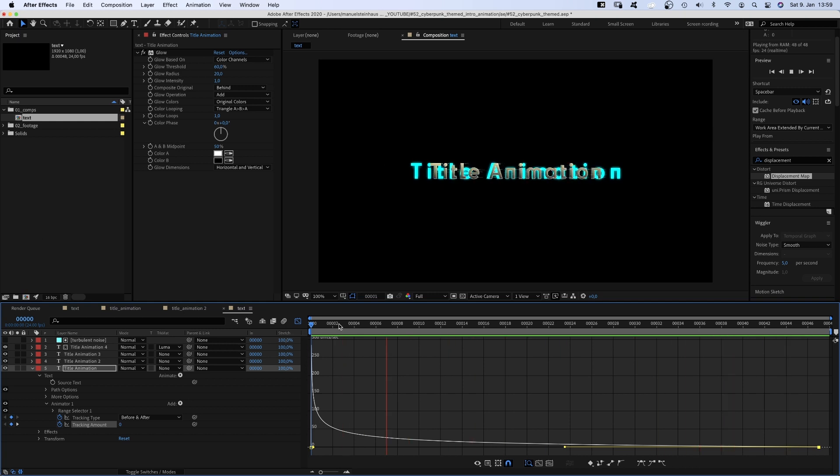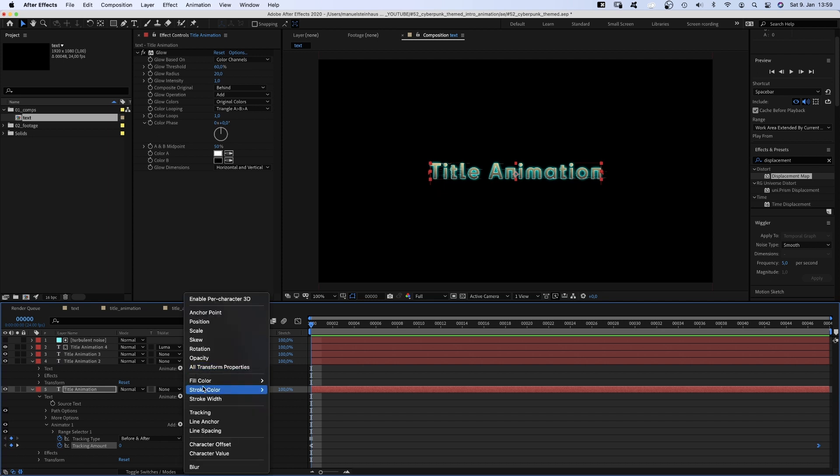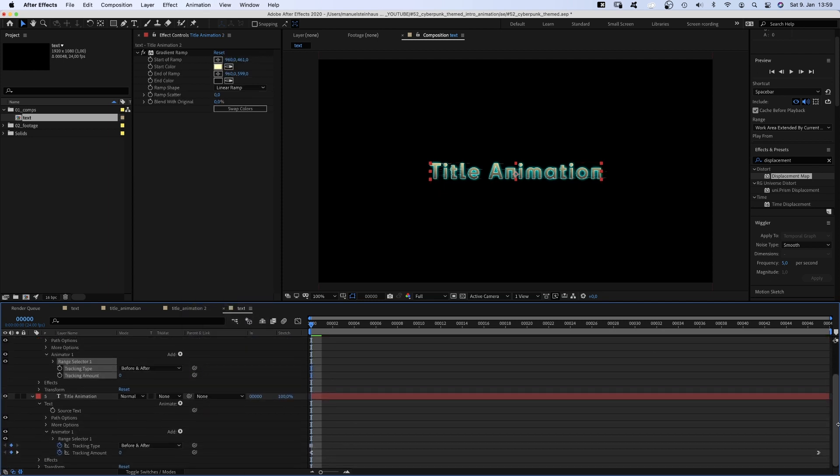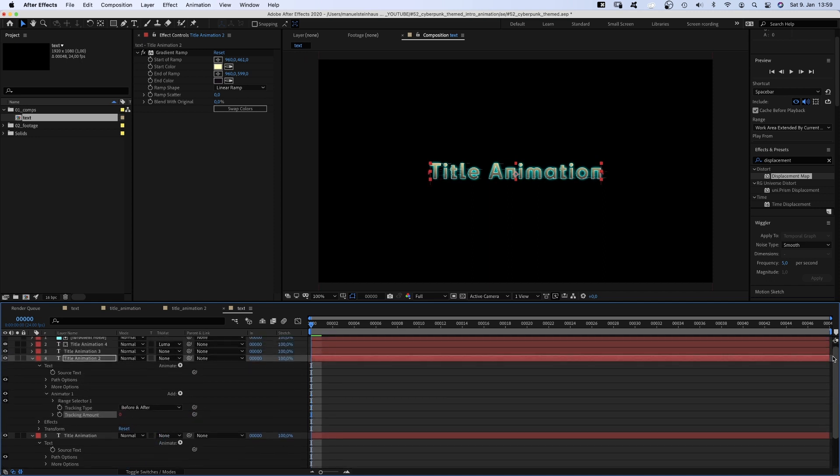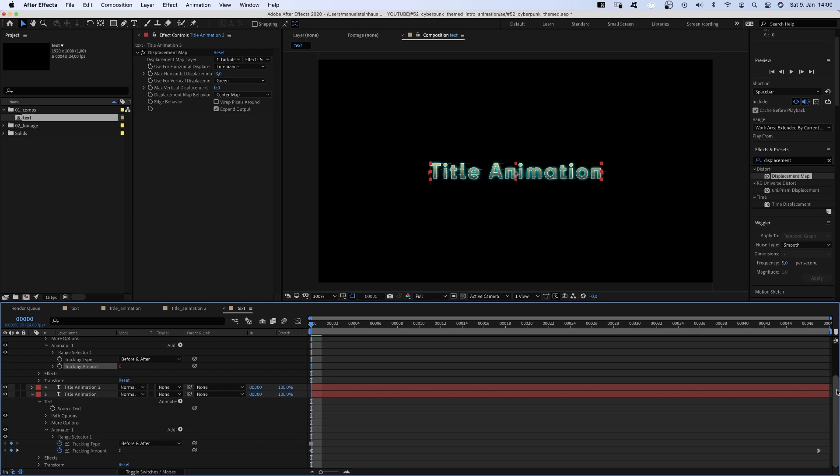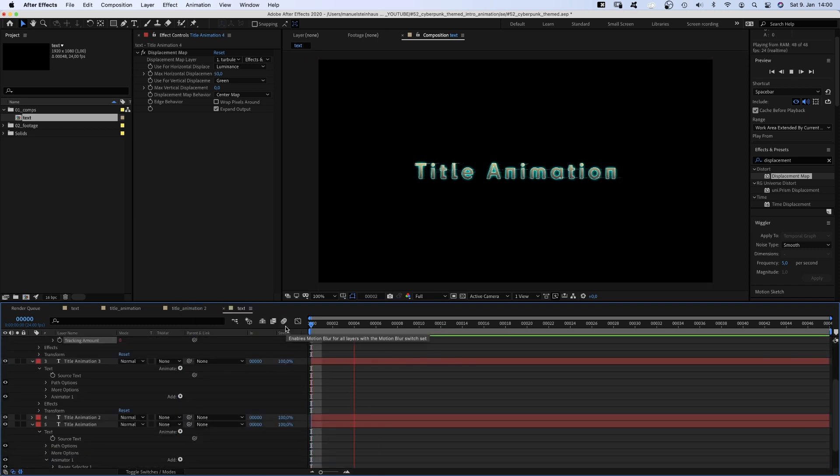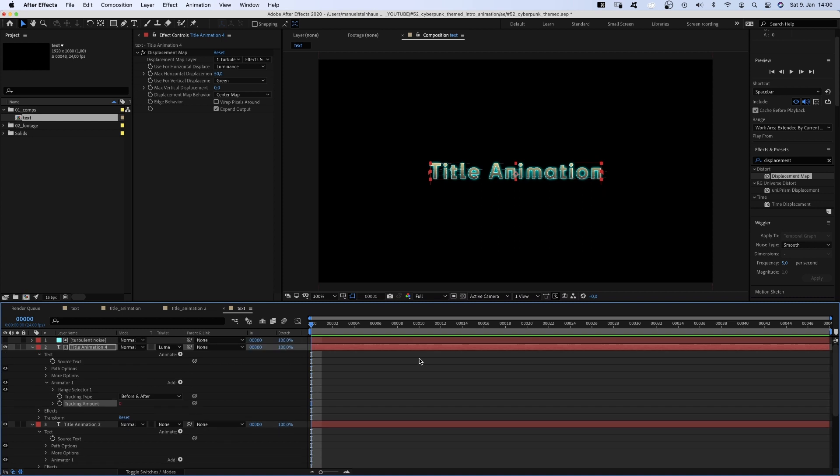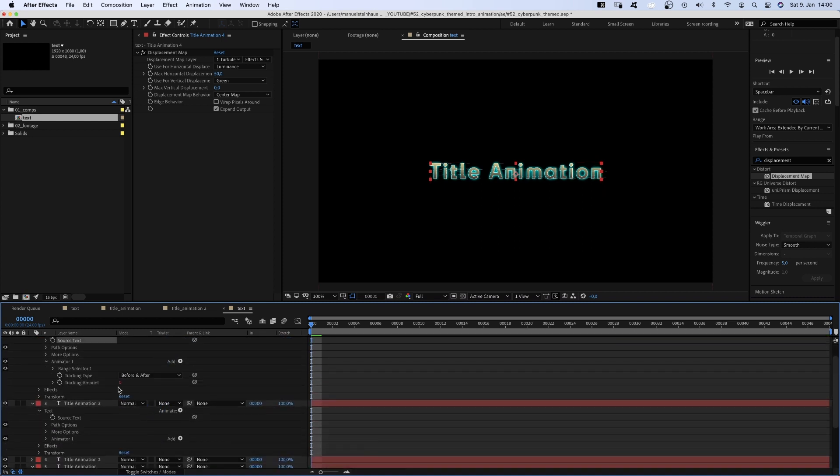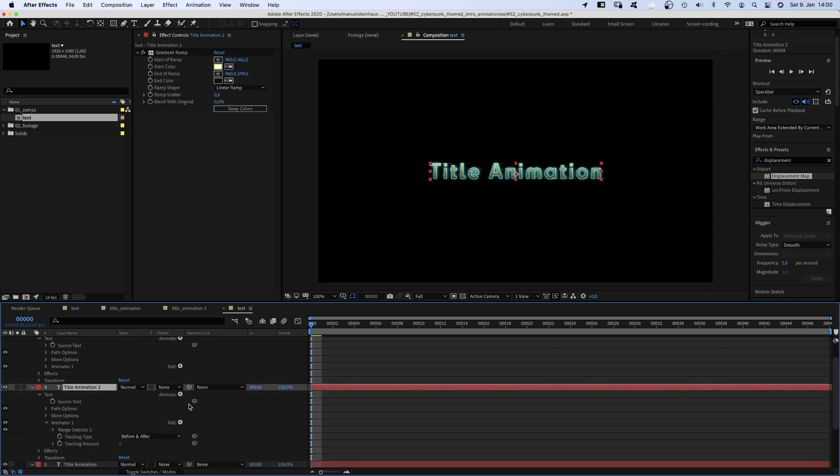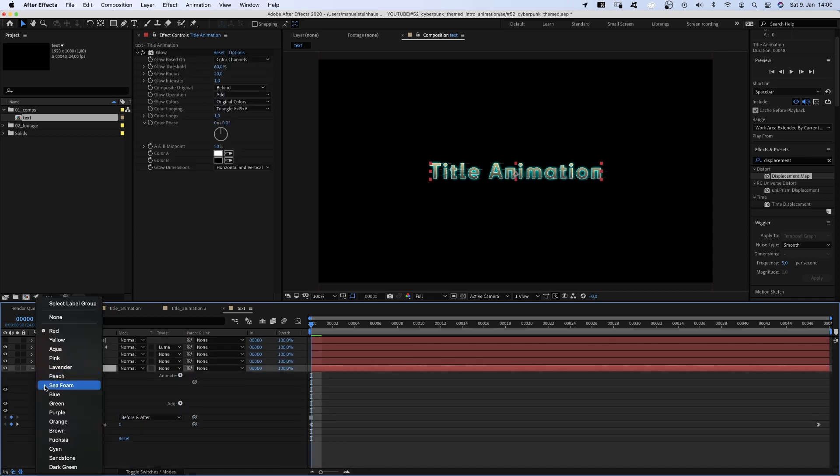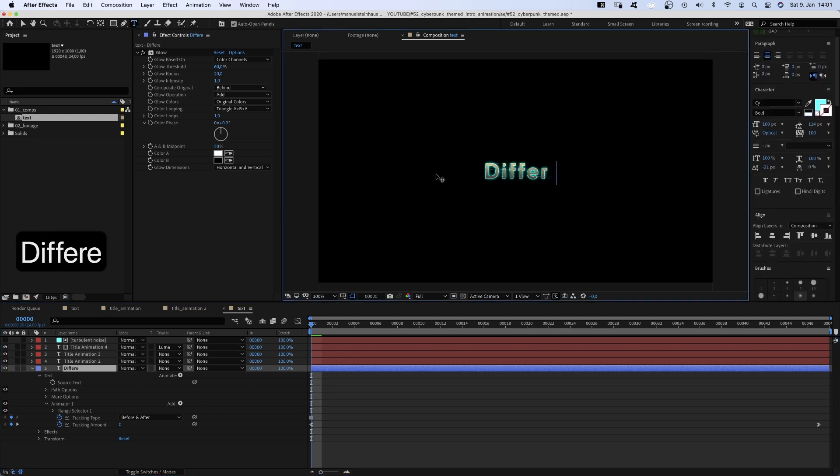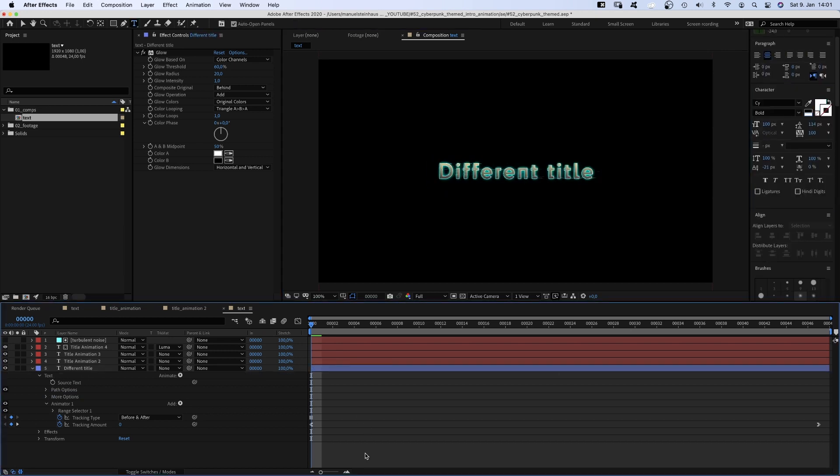Now we need the other layers to do the same. Therefore, we add a tracking animator to the text layer above and then link the tracking amount value to the already animated tracking value. And repeat that for the remaining two layers. And to be able to change the text easily, we link all source text values to the bottom source text value. I quickly change the label colour. Now you enter your title only once and magic, it's changed everywhere!